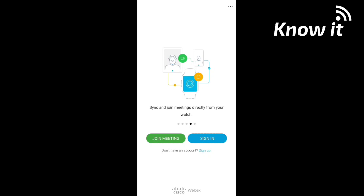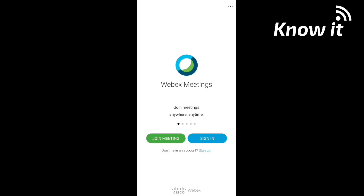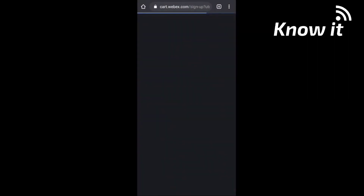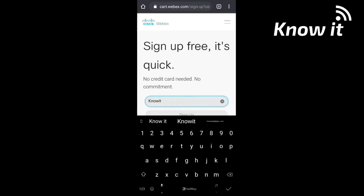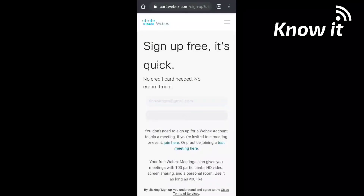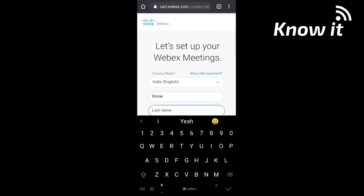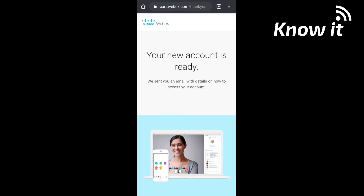You can use the Sign Up option in the app. If you have an account, use the Sign In option to sign in. If you want to create a meeting, you can join in the app. To sign up, enter your email address, then enter your first name and last name.